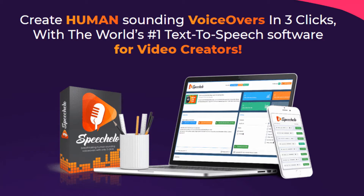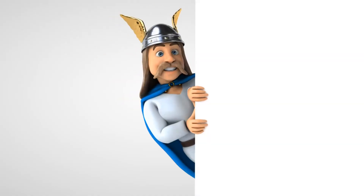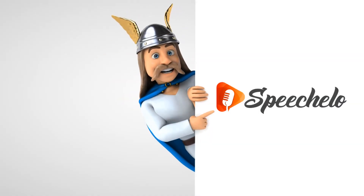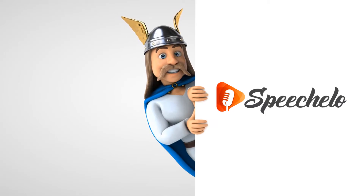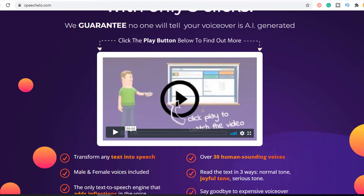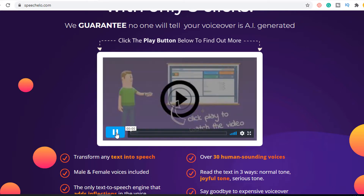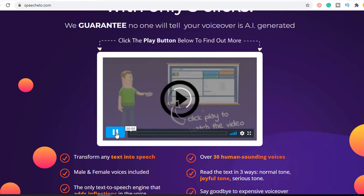If you don't know what Speechello is, it's a new AI software that instantly transforms text into a human-sounding voice over with just 3 clicks. Speechello voices include both male and female voices for your projects. It consists of over 30 human voices and works in English and 23 other languages, which is super helpful if you want your voice over in a different accent. Speechello provides different expressions for voices like normal, joyful and serious, which is super helpful if your content requires a certain tone.